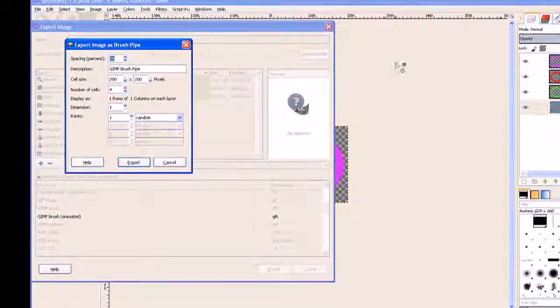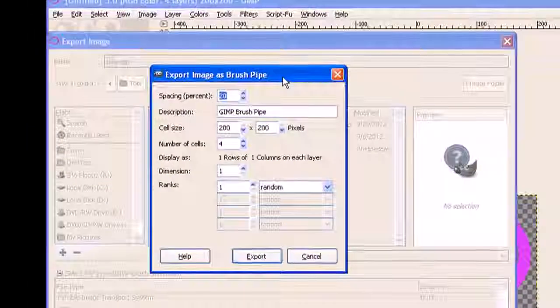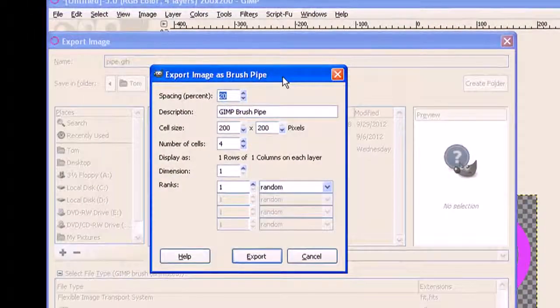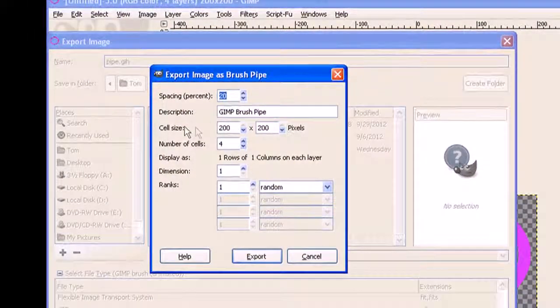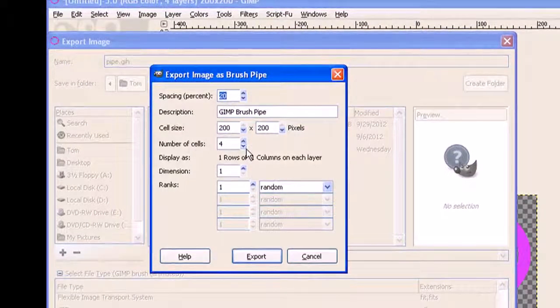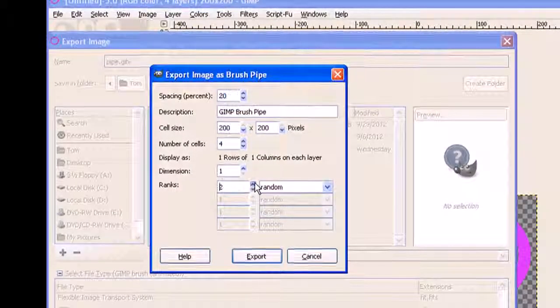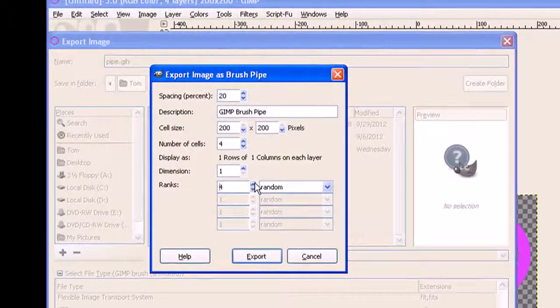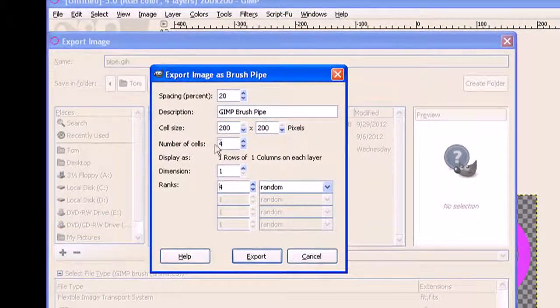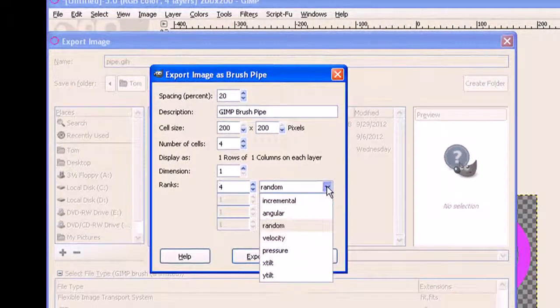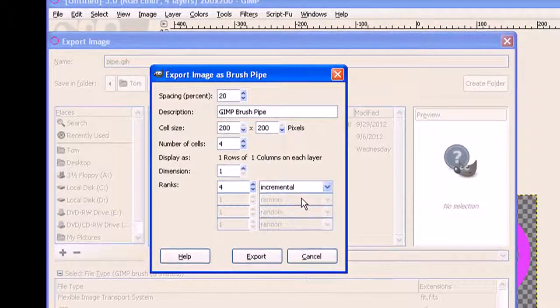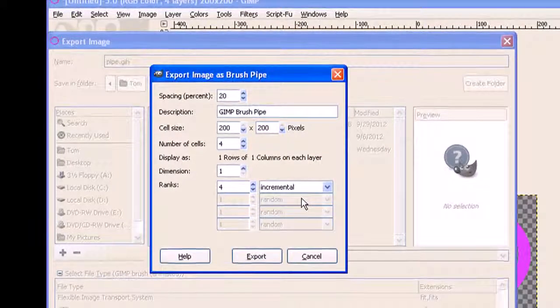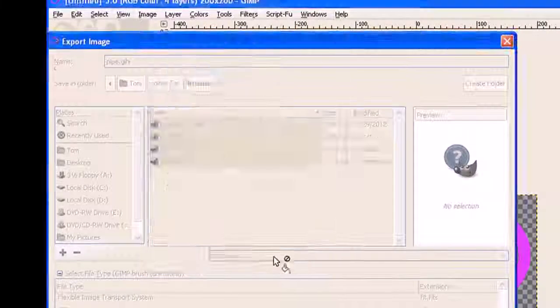I need to export. Because GIMP knows there's four images there, it brings up this image format. It's got a number of cells, the size of them, and the number of cells which is four. I need to change the ranking so I move that up to what these number of cells are, which is four, and then choose incremental which places them in the correct order, then click on export.